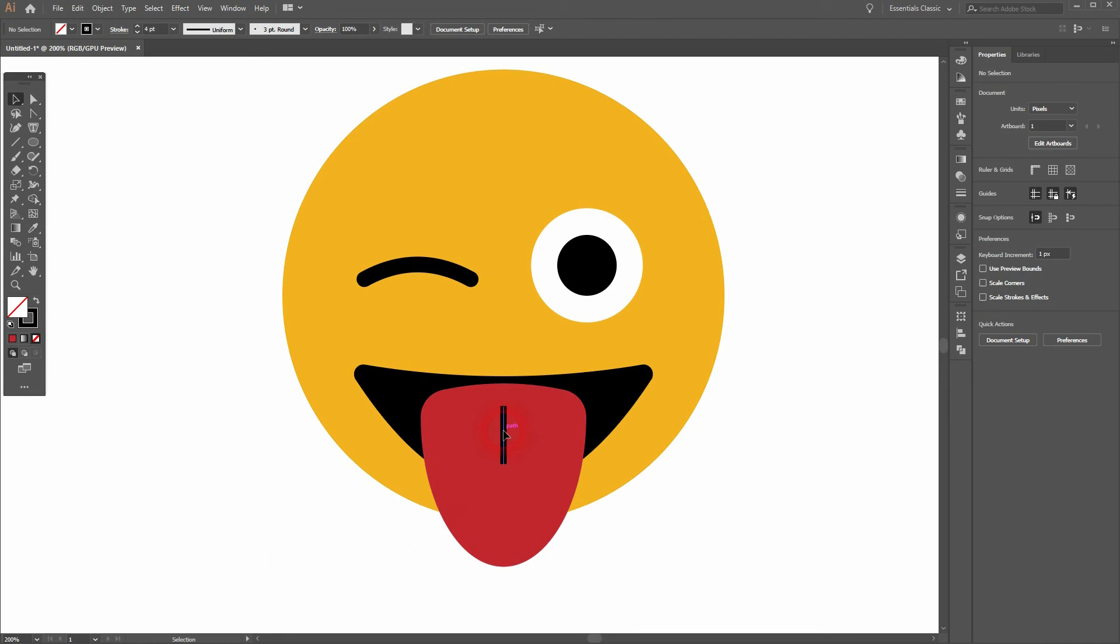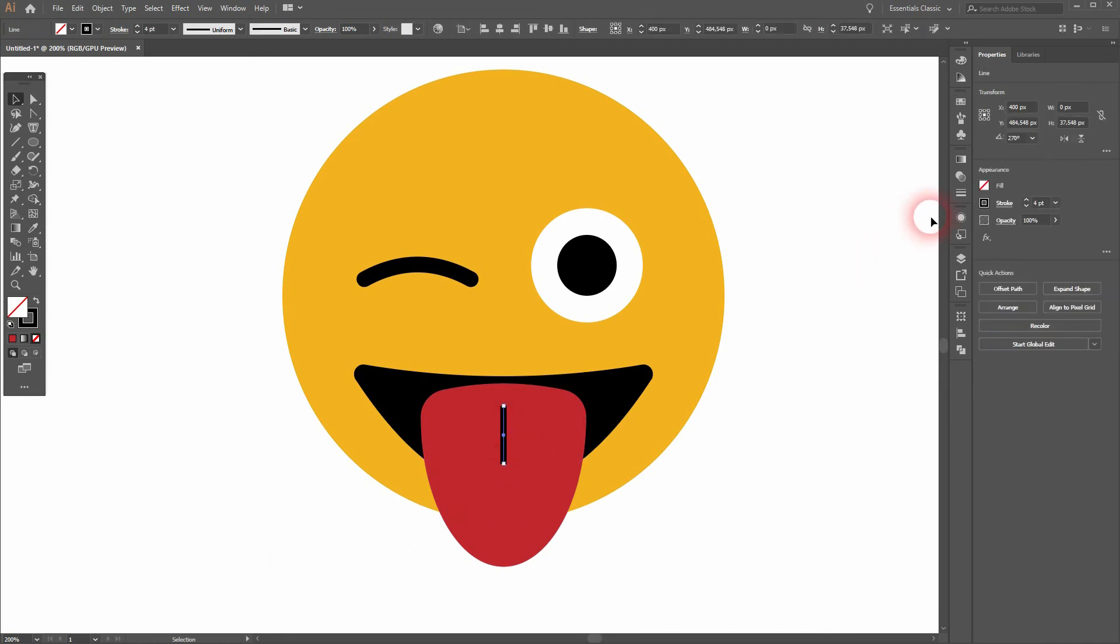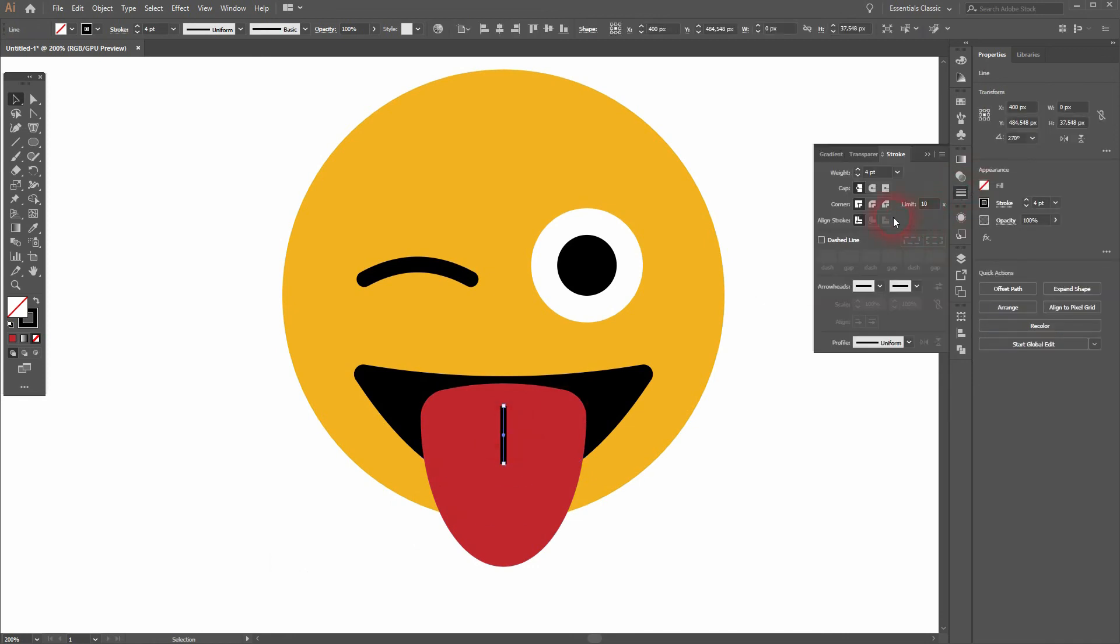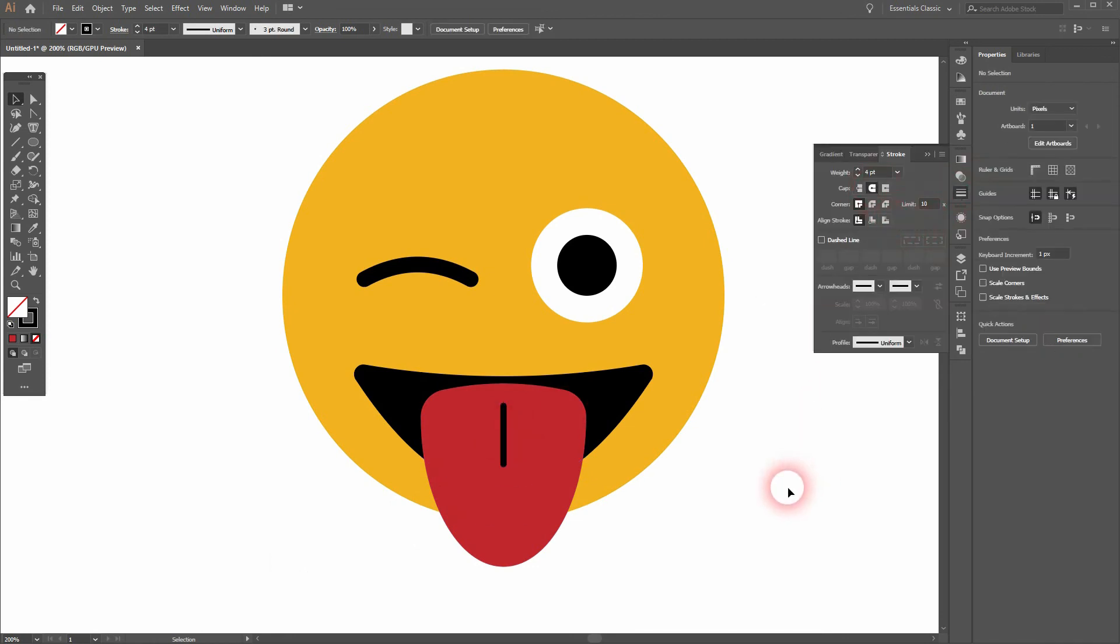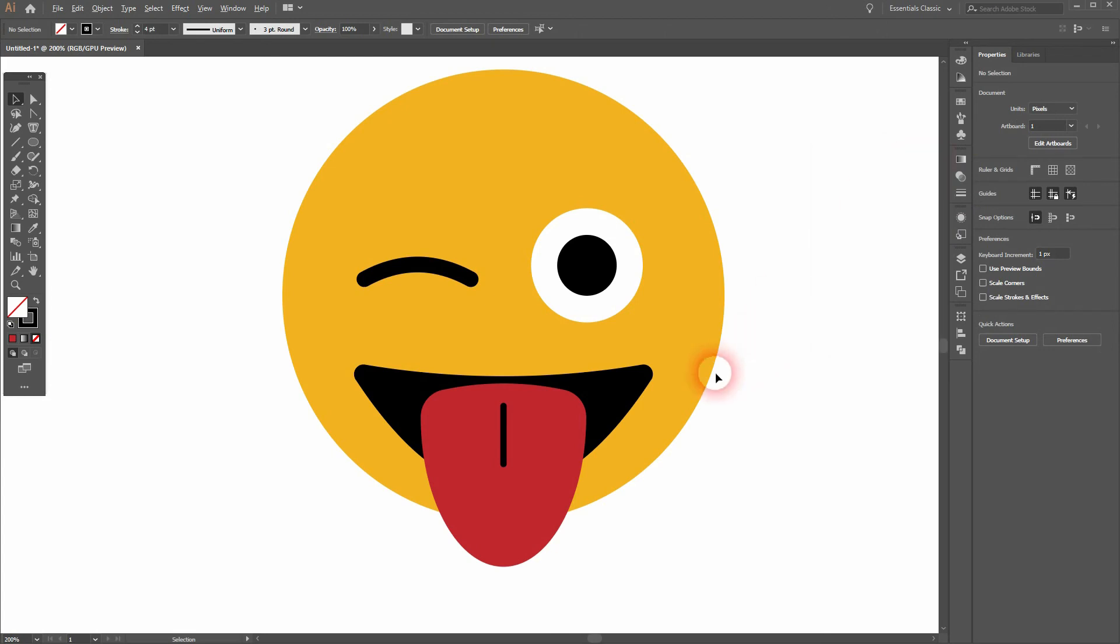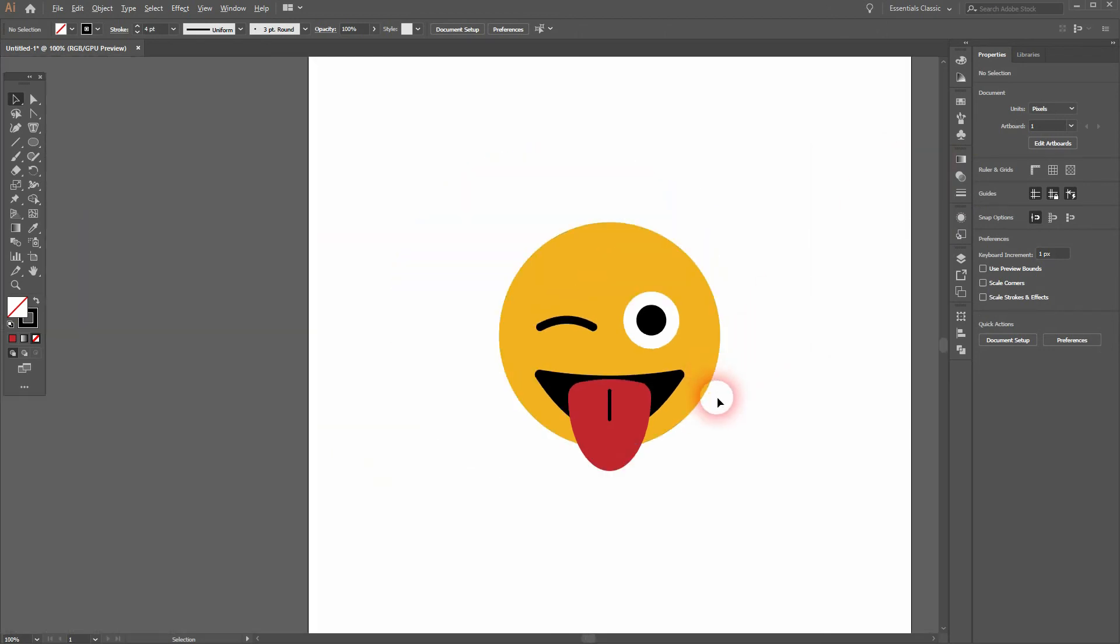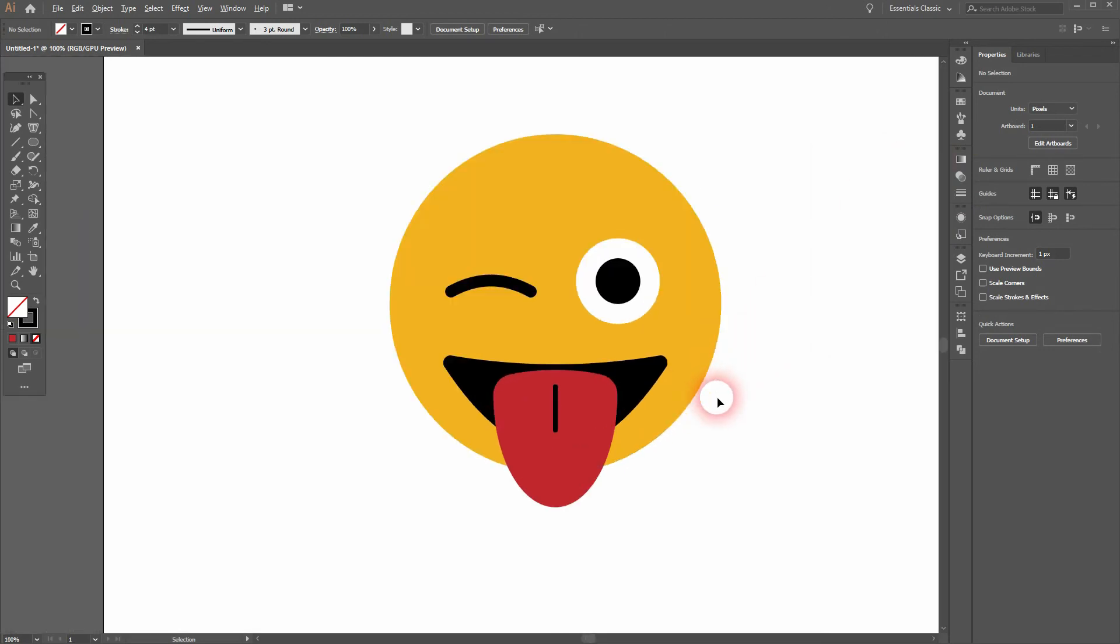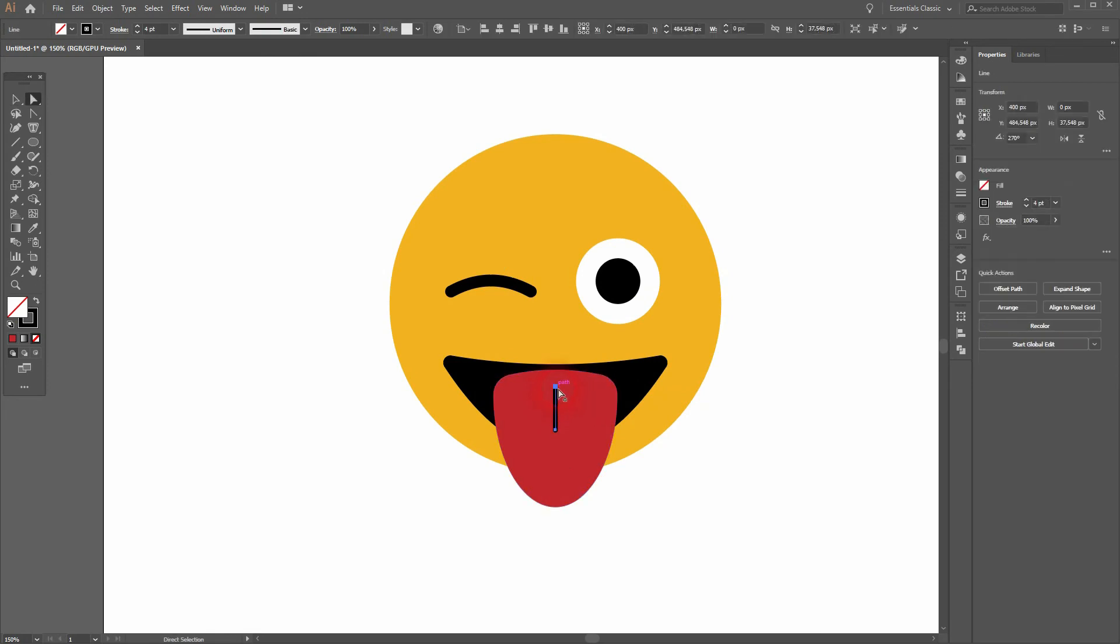I want to give this round caps as well. And now we can transform it a little bit, so the tongue and the mouth specifically, until we've got something that we like.